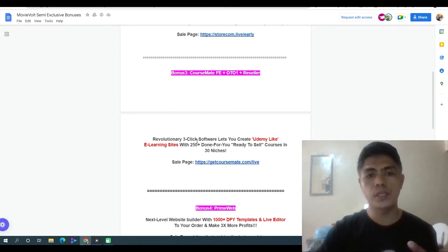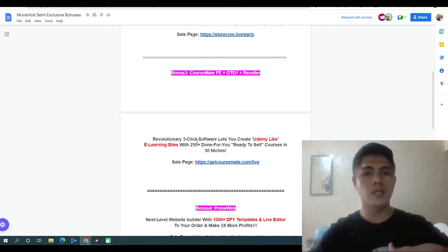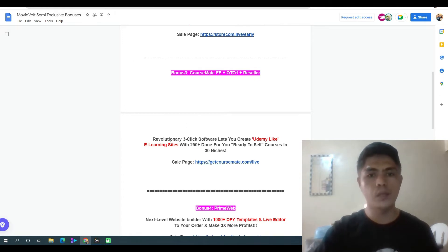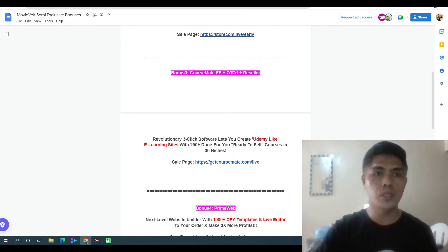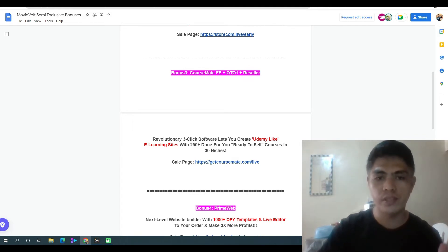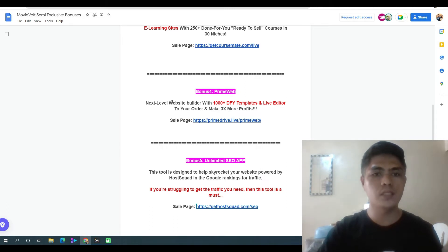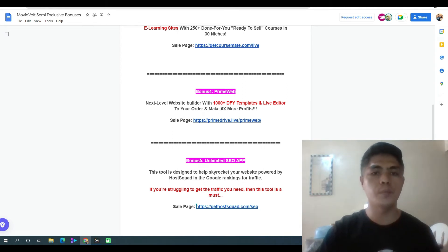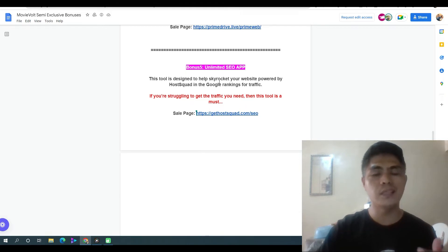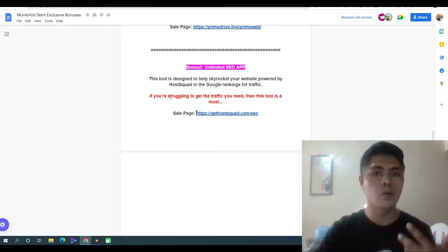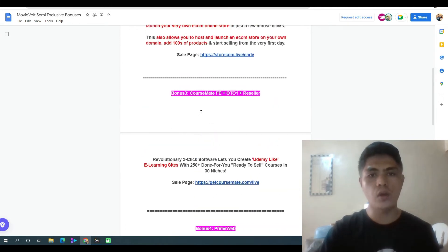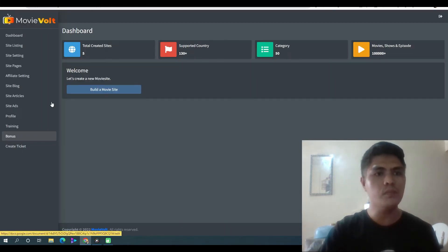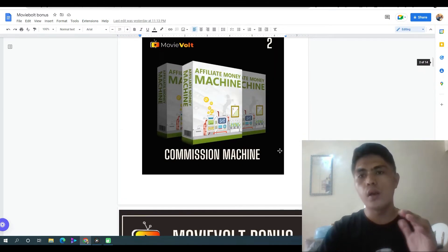CourseMate is a revolutionary software that lets you create a Udemy-like website. They launched this course about two months ago and it's converting like crazy — you're gonna get access to that for free when you purchase MovieVolt. Next is Prime Web, a next-level website builder that comes with 1,000-plus done-for-you templates. You can create sales pages, landing pages, and opt-in pages. Vendor bonus five is Unlimited SEO App, designed to skyrocket your website's Google ranking for traffic. You'll get access to all these bonuses inside your Warrior Plus account.